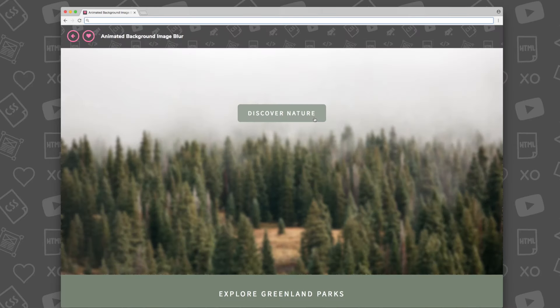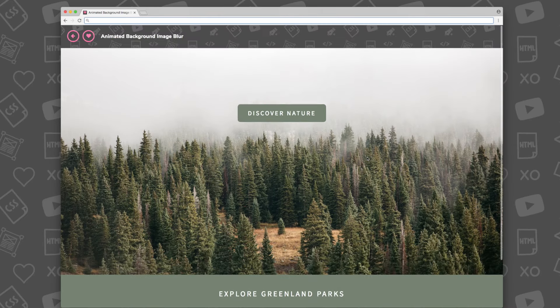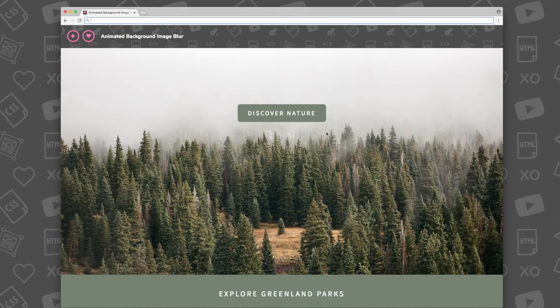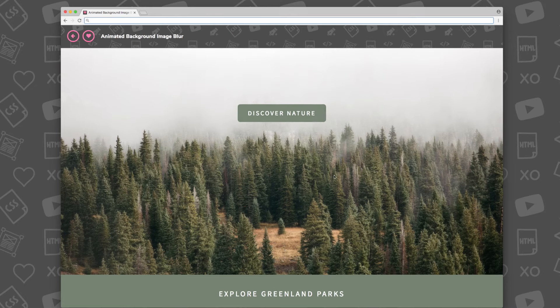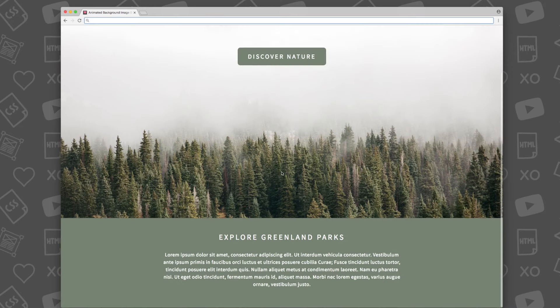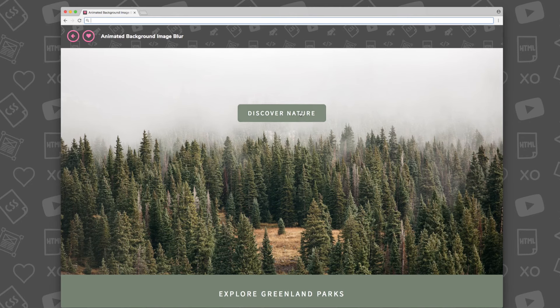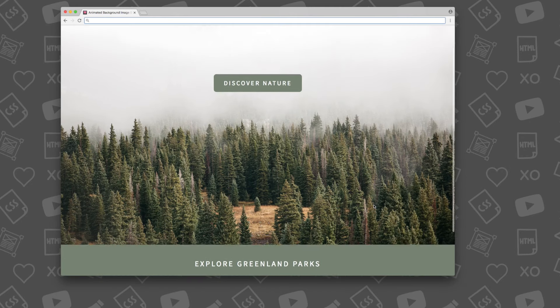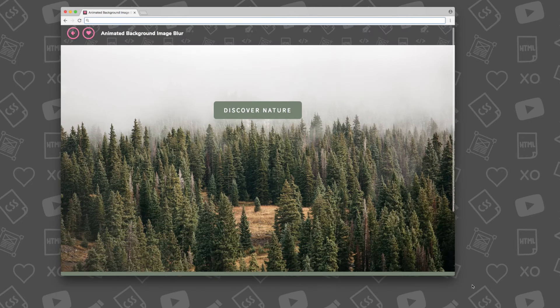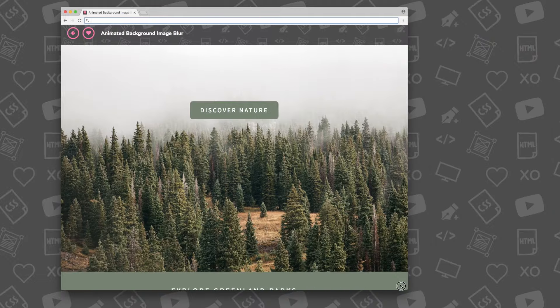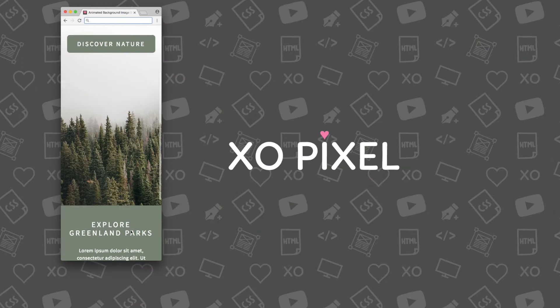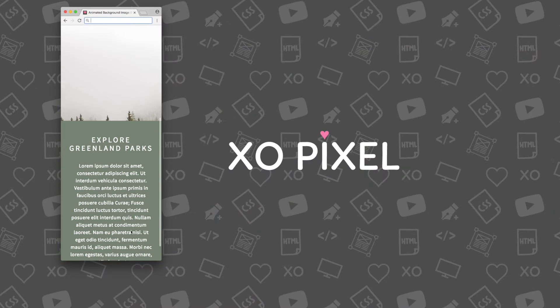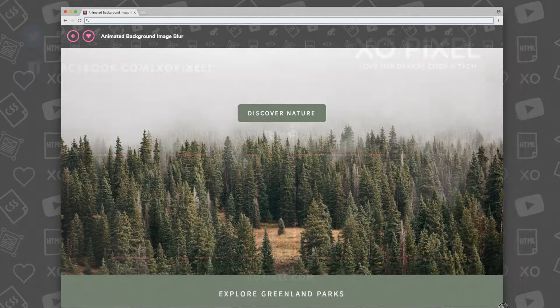There you have it! You've just coded an animated background image blur effect with JavaScript. I hope you found this tutorial very helpful. You can now use this new coding knowledge in your future website projects. Leave a comment below if you have any questions or if you just want to say hello. I'll see you in next week's video tutorial.